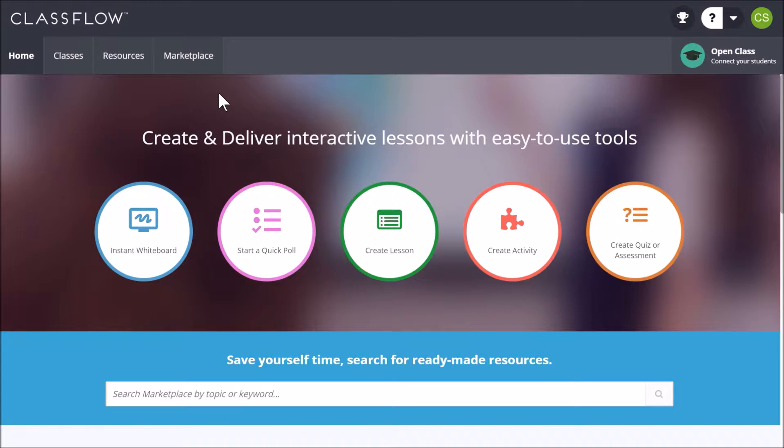The Classflow Marketplace is home to millions of free and paid resources including ActiveInspire flipcharts. To peruse and download flipcharts in Marketplace, once you have logged into Classflow, click the Marketplace tab.